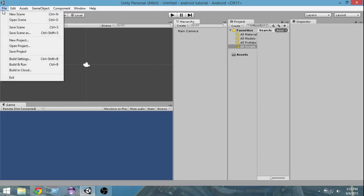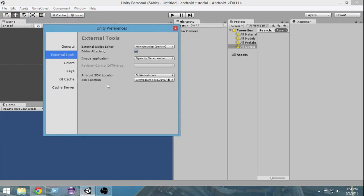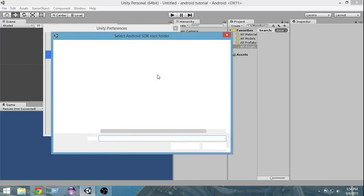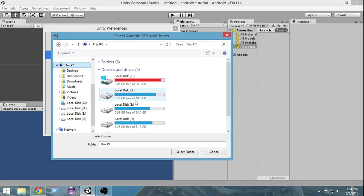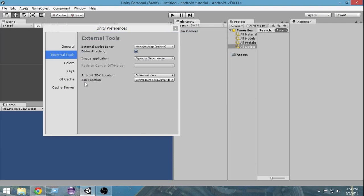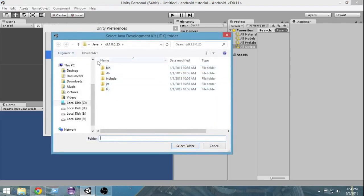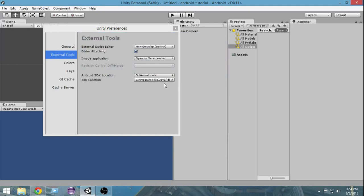Now we need to set the path to the Android SDK from the Unity editor so it can detect the SDK on our computer. Go to Edit > Preferences > External Tools, and you will see the Android SDK location field. Click on it, and a pop-up will open where you can select the location of your Android SDK folder. Then also set the JDK location — remember we installed the JDK in the last tutorial — and select that folder as well.